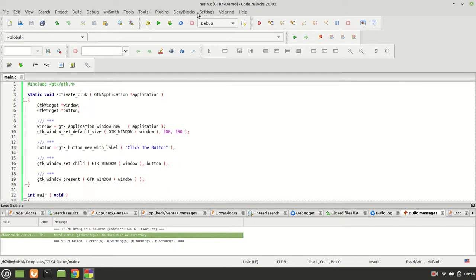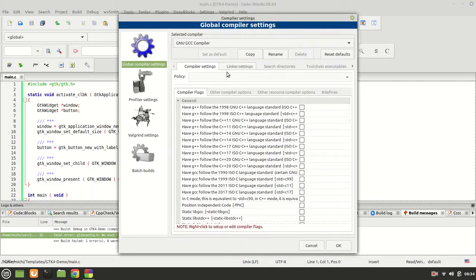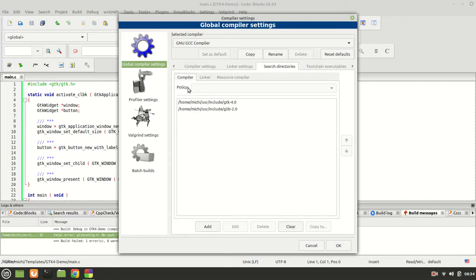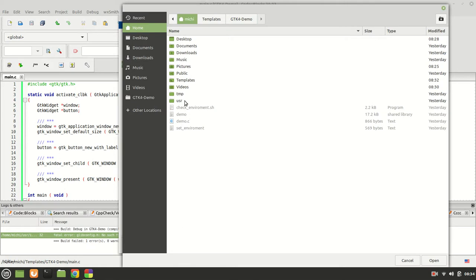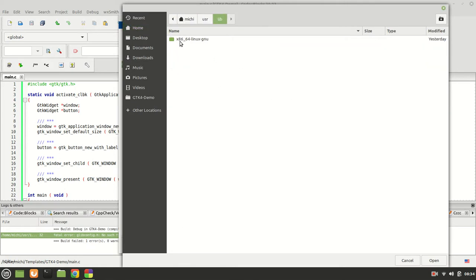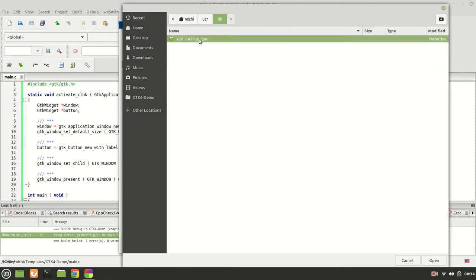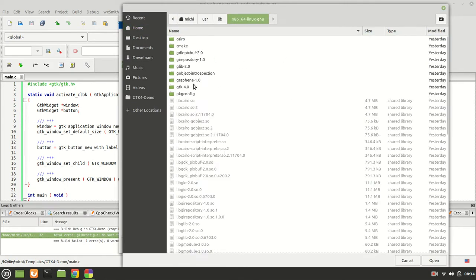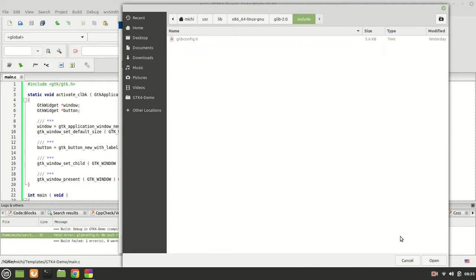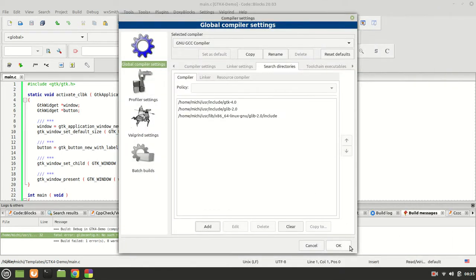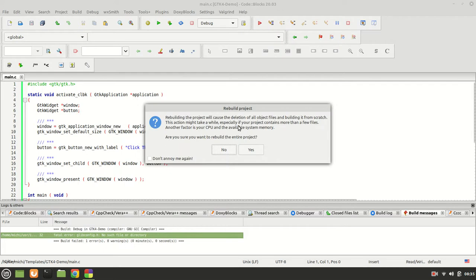The glib config is found not in the include folder but in the library folder. So we go again — search directory, compiler, add — and point it to home, user, lib, inside which there is the glib folder. We need to select the glib config there as well. Click open, OK, OK, rebuild.